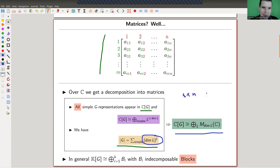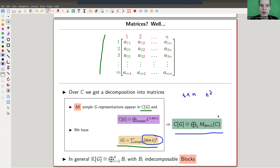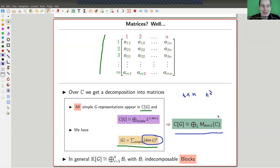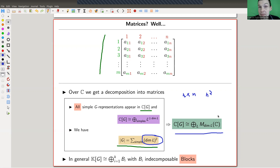Matrix n×n matrices are of dimension n², and this is where the square condition comes from. In the semi-simple case, the very important statement is that the group ring itself decomposes over the simples into matrices — into matrix blocks. Matrices have the easiest multiplication structure which is not completely trivial, and that's what makes them so nice.